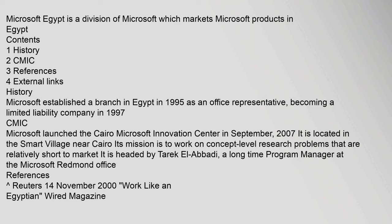Microsoft Egypt is a division of Microsoft which markets Microsoft products in Egypt. Contents: 1 History, 2 CMIC, 3 References, 4 External Links. History: Microsoft established a branch in Egypt in 1995 as an office representative, becoming a limited liability company in 1997.